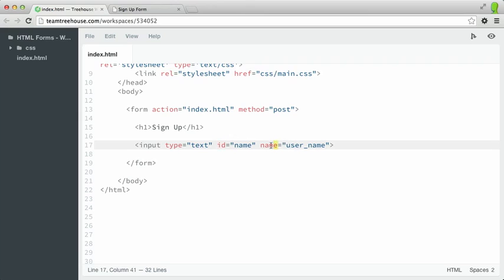The name attribute is needed so that when a form is submitted to server-side code, the server can understand the form data and process the values appropriately. We're going to prefix all of our name values with user and an underscore so that it's easier to tell the difference between the name and the ID.